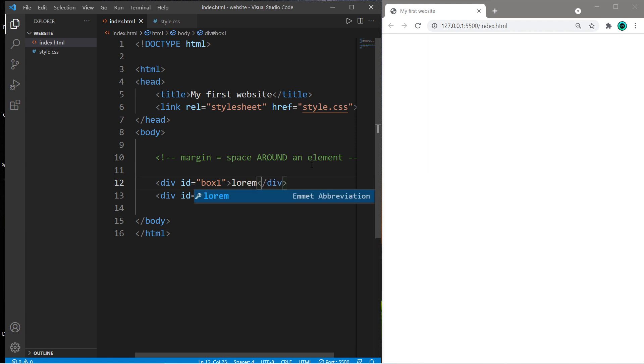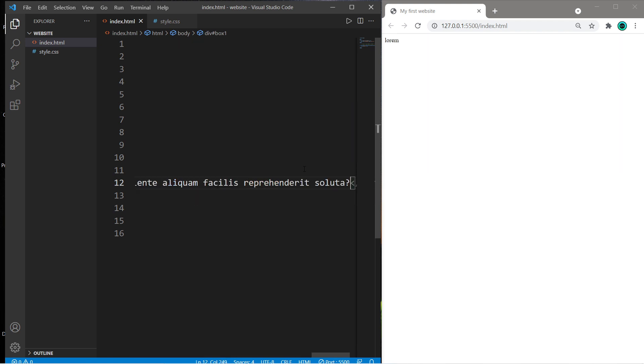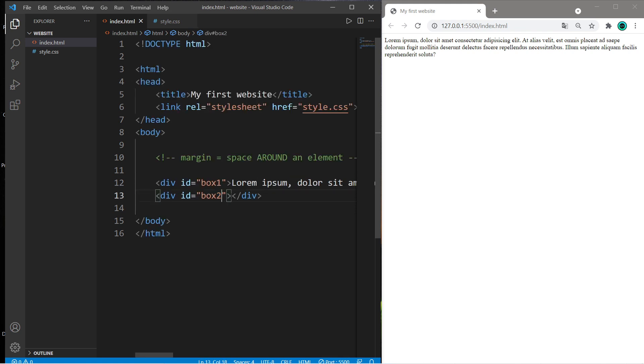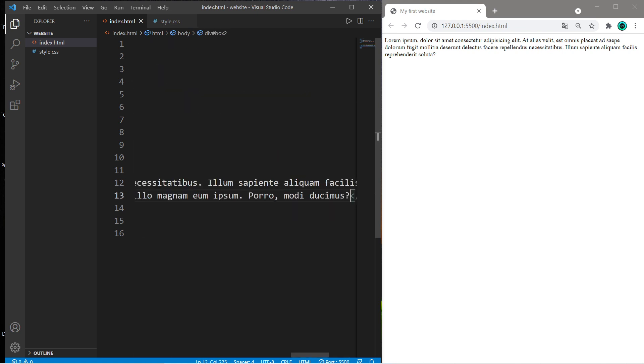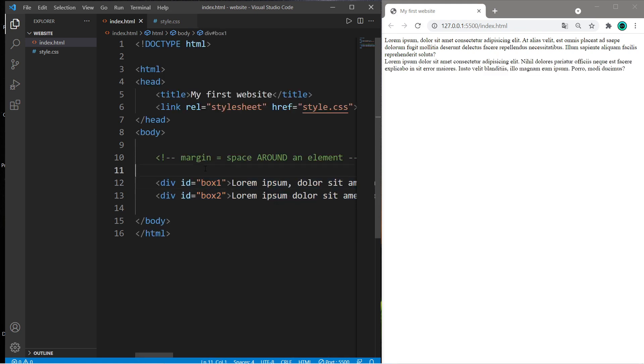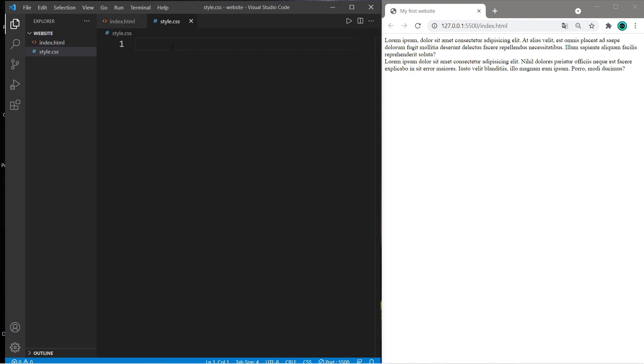Within each box we will generate some random content, so type lorem and then tab to generate some sample text. Do the same thing for box2. That's everything we'll need within our HTML document. Within our CSS document, let's style both of our boxes.